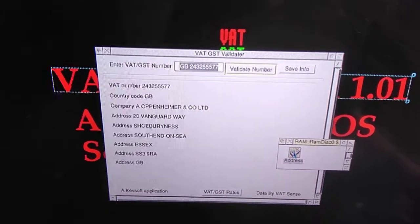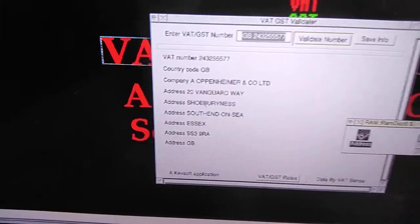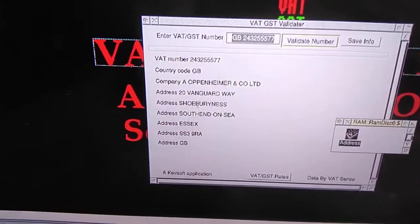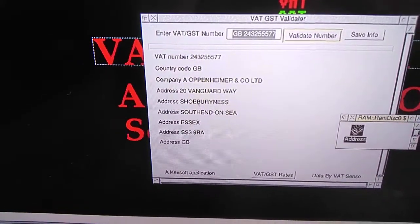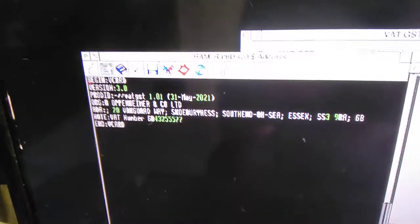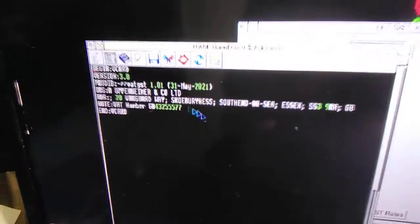I've loaded it into Stronghead. There we go, there's the details as a V-card.